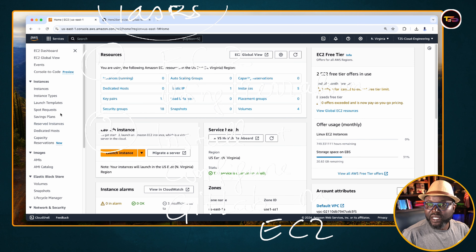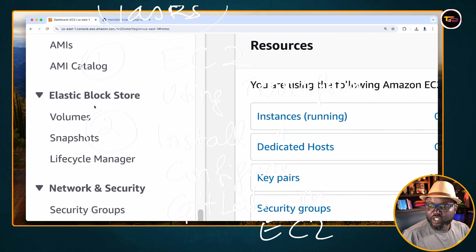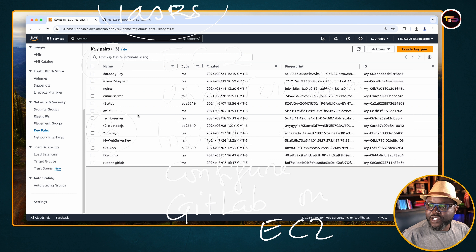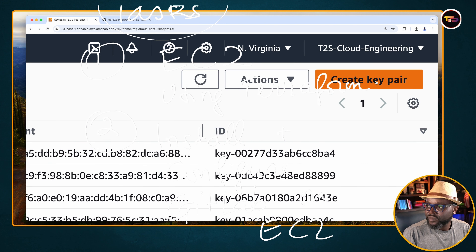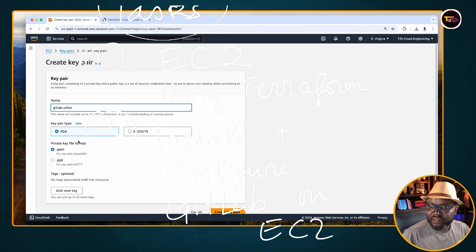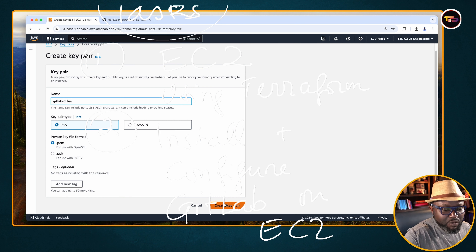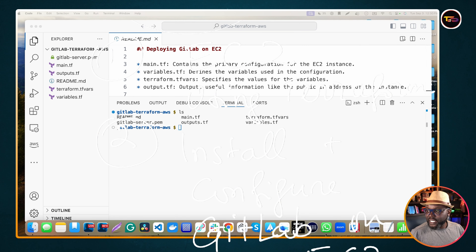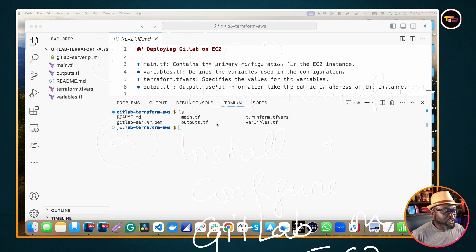Go to the EC2 Key Pairs section and click to create a new key pair. Give it a name — like 'gitlab' — and click 'Create Key Pair'. It's going to download the key to your Downloads folder, so you'll need to go there and retrieve it.